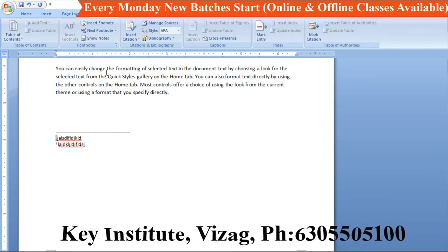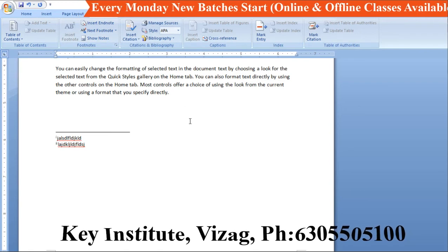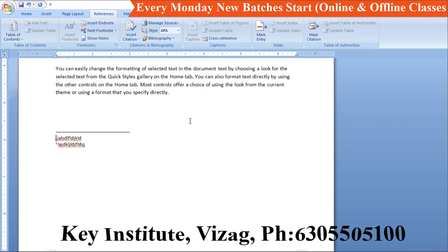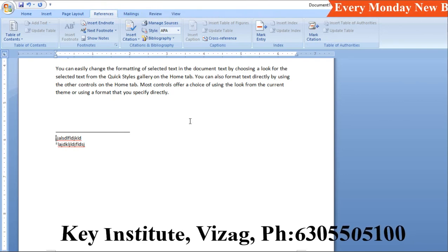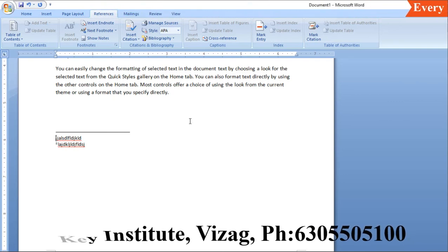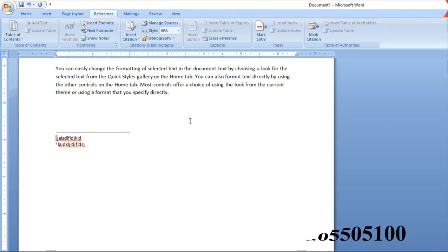Okay students, this is the footnote and endnote lesson. In the next class, we will explain more to you. Students, you will practice. Practice. Okay? Have a great day. Thank you, students.